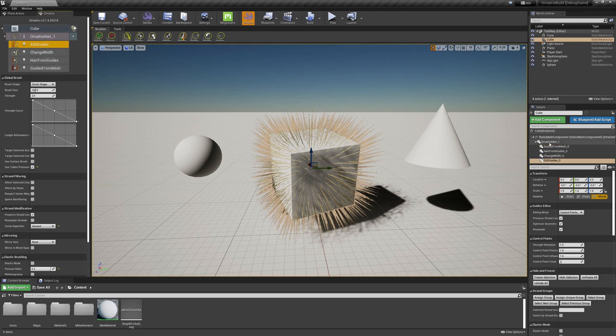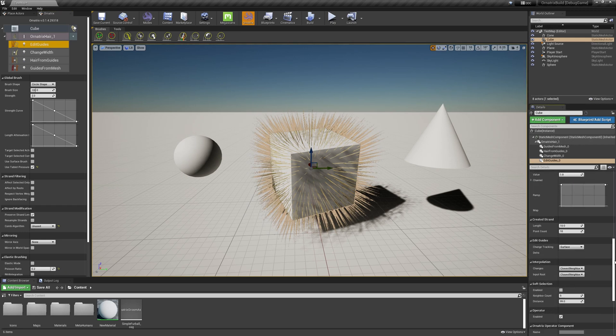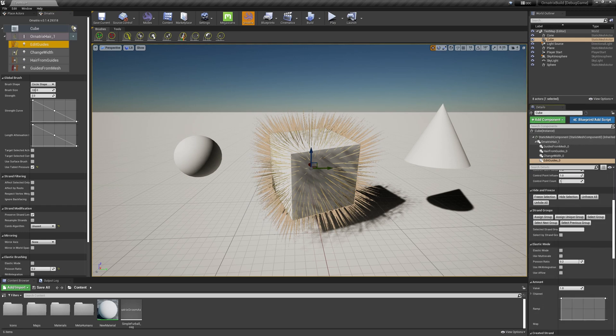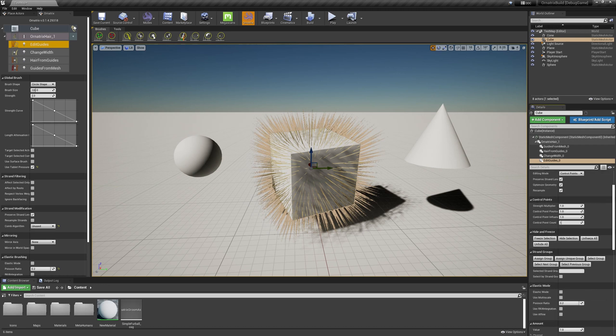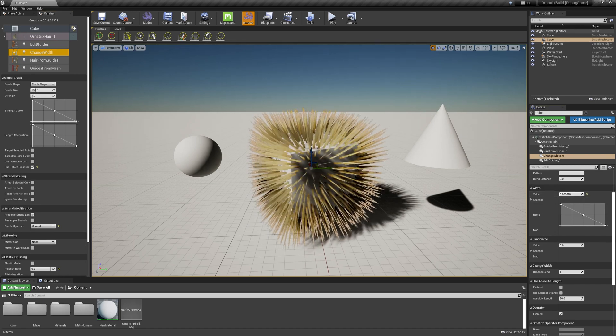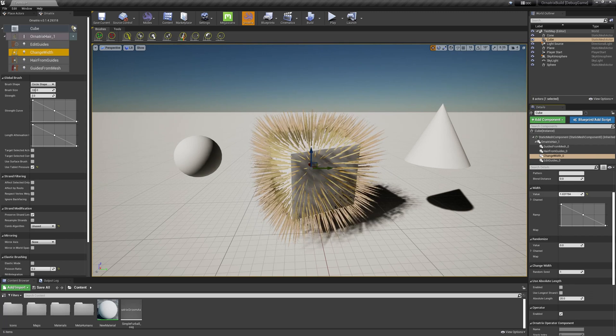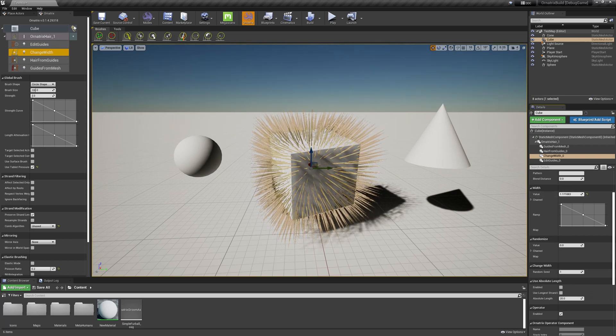Once you select an operator and you look to the right inside the details tab, you will see various controls that can be used to adjust parameters and do various operations inside of this operator. For example, if I go to the change width operator, I can change the width value and inside the viewport in real time you can see the feedback of the hair width changing.